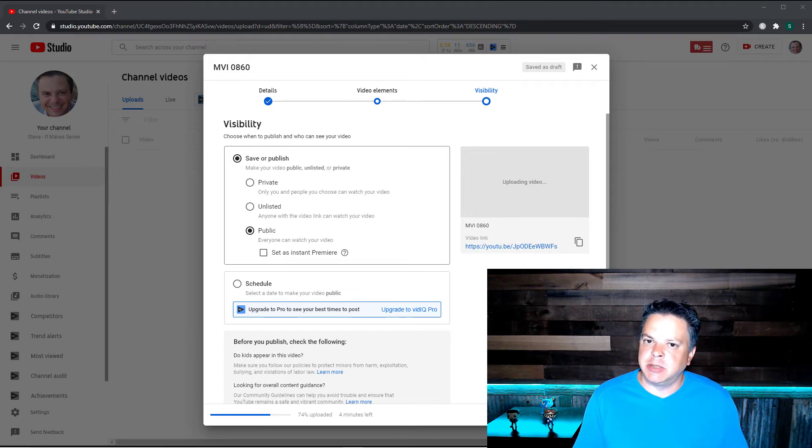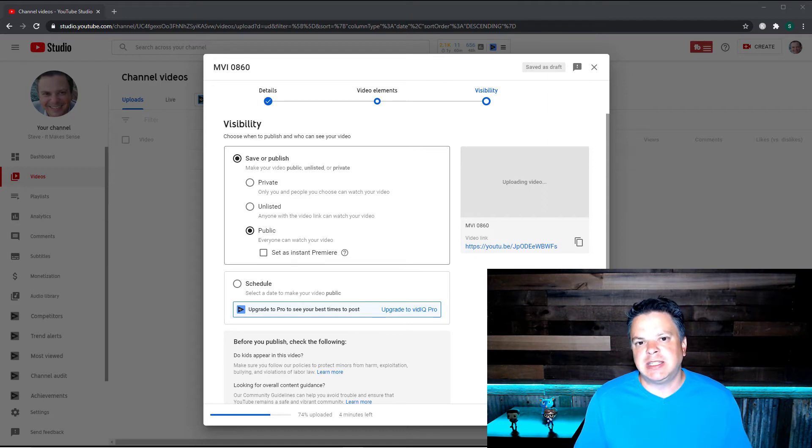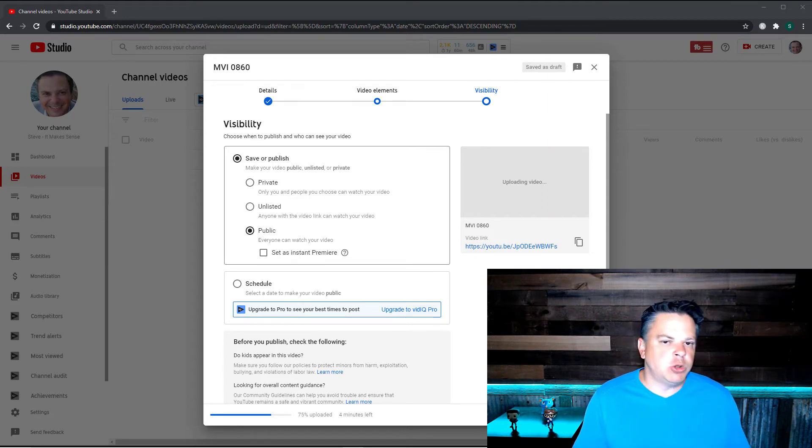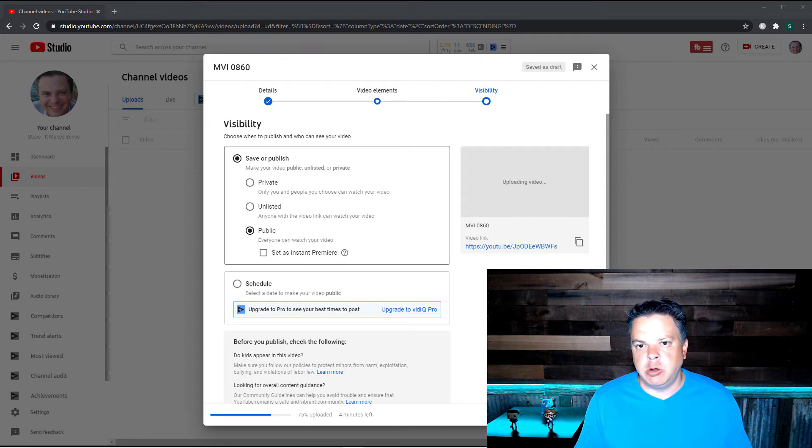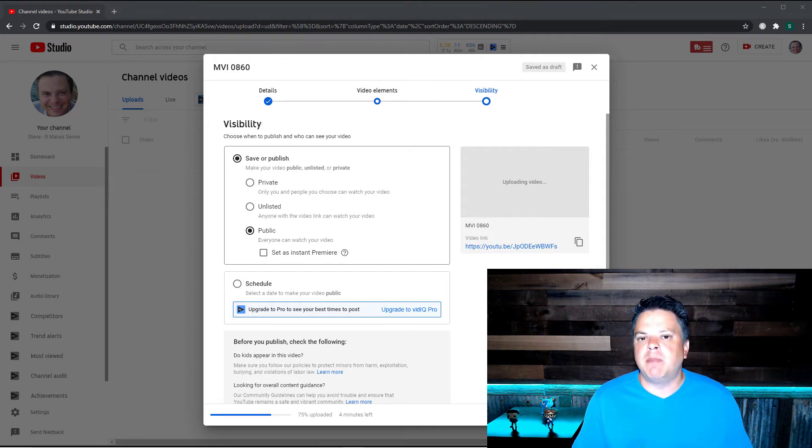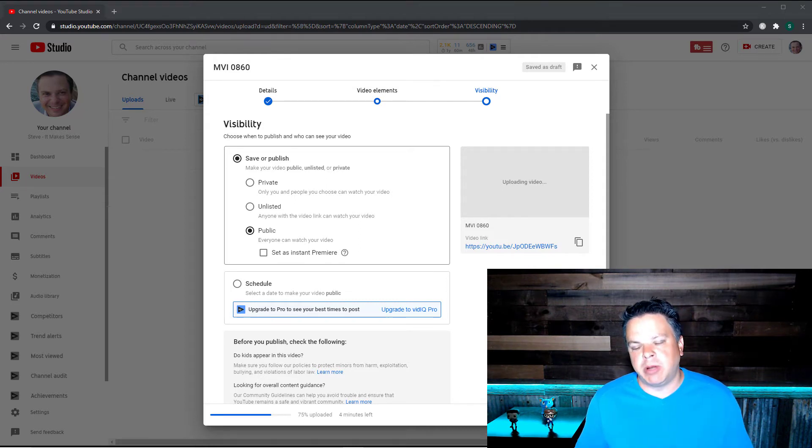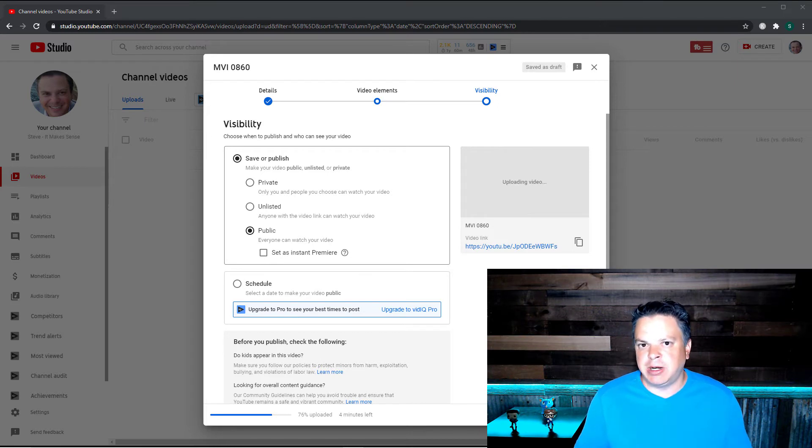Unlisted also allows for comments. So it's not as restricted as private, but it's also not as public as public. So unlisted videos won't show up on your home feed. It won't show up on search. It won't show up on YouTube recommended videos, but people can share it and also people can comment on that.